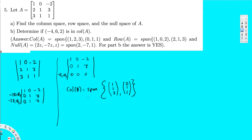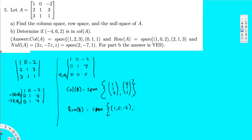The second question asks for the row space. Row space is the rows with the leading coefficient. The first row has a leading coefficient, the second row has a leading coefficient, and the third row has nothing. So the row space equals the span of (1, 0, minus 2) and (2, 1, 3).